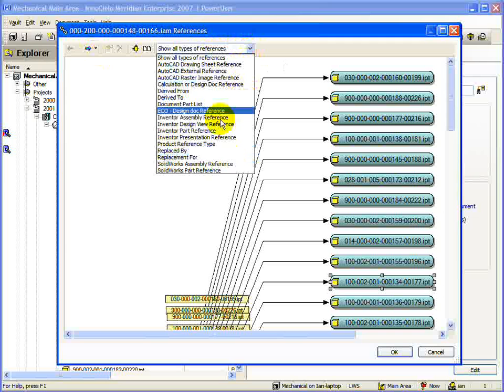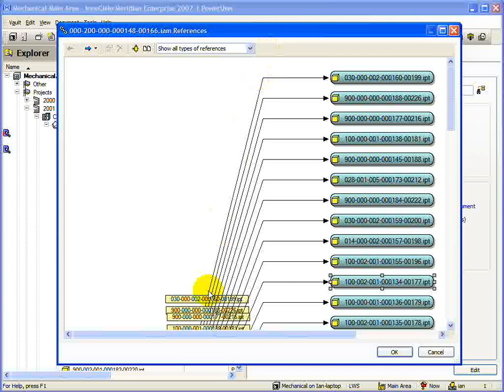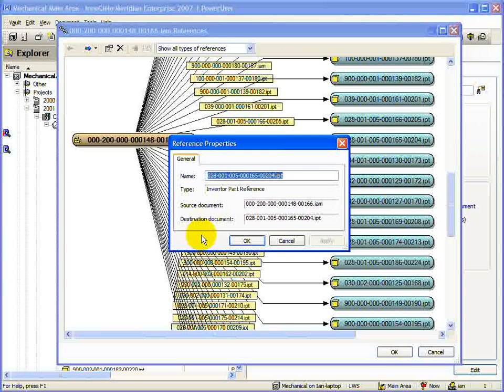The last two buttons on the toolbar are used when references are selected in the graphical representation. As we can see here, this button gives us the ability to view the properties of the selected reference. This shows us the following information: the name, the reference type, the source document, and the destination document.